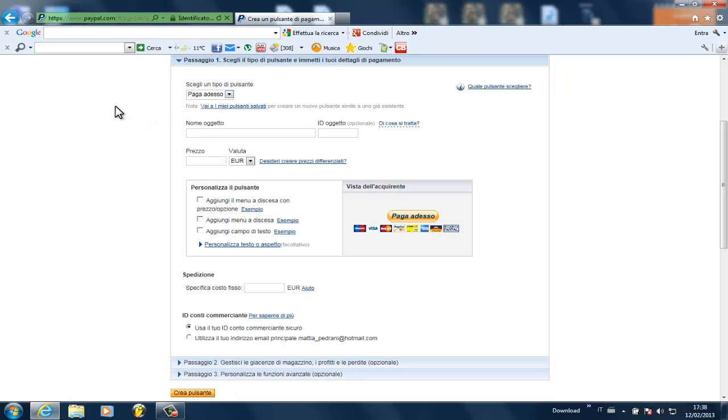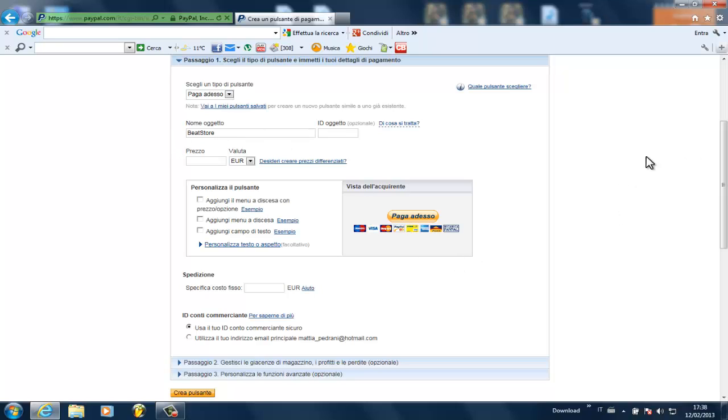You can write the name of the object like Beats Store or whatever. It's not really important but when you save it after you have all the different button setups in your PayPal account, it's easier the next time that you want it. It's already ready pretty much.